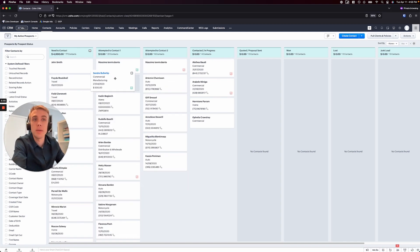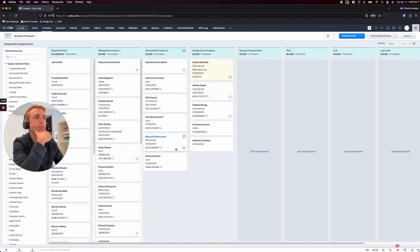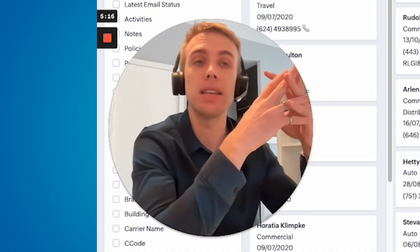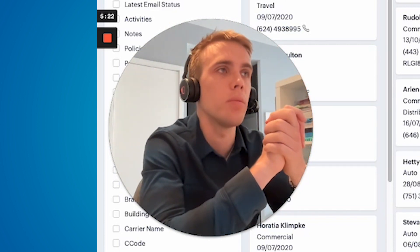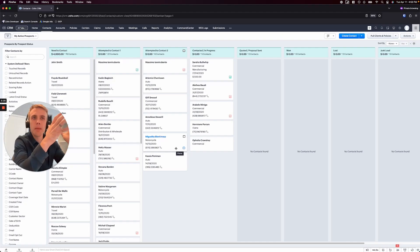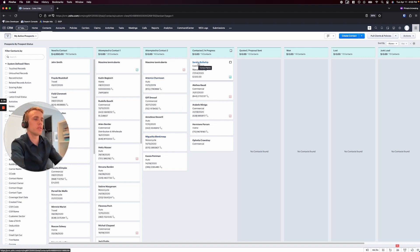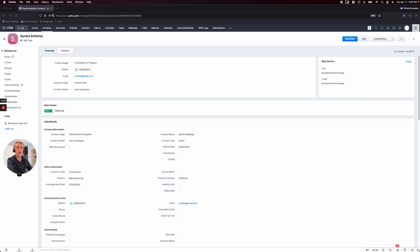Let's say I finally get in touch with Sandra — maybe I reach her the first time I try calling, so I can go straight to the Contacted stage. It's all click and drag. As soon as you move to Contacted, you can send an automatic email saying 'great chatting with you, looking forward to catching up next week.' That's the basic prospecting, but now it gets into the specific commercial side of things, which is really quite exciting.